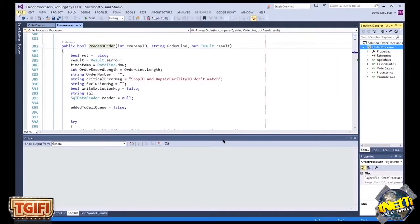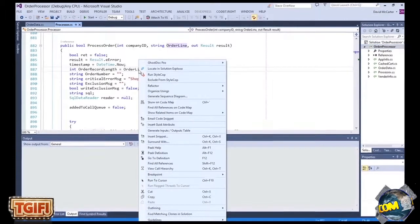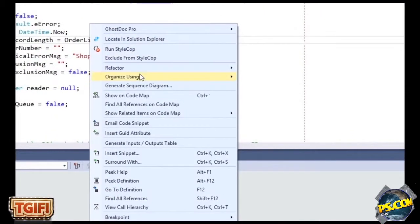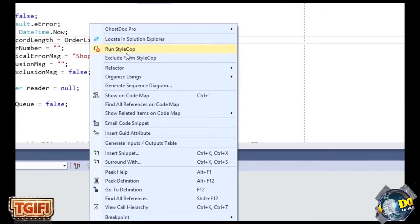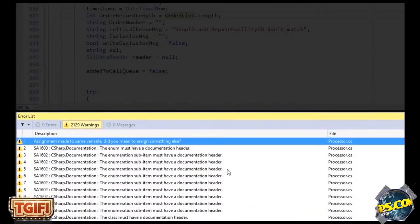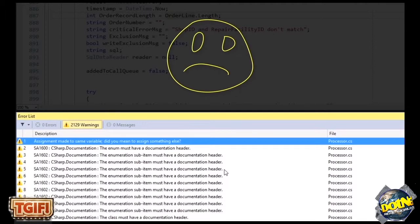After you install StyleCop, it's really easy to use. What I typically do is as soon as I'm done coding a method or my class, I just simply right-click on the class file itself in the editor and go to Run StyleCop. You can see here in this one class that I have there's 2,129 StyleCop violations.